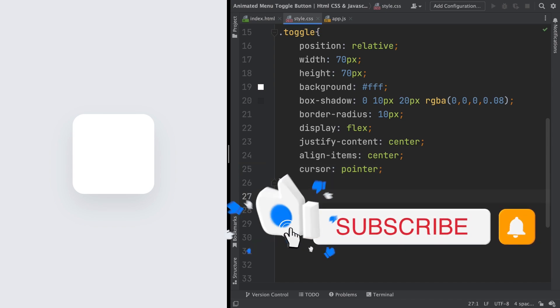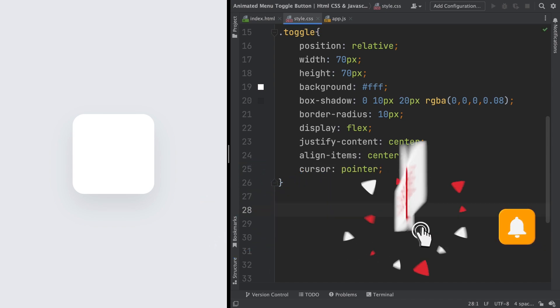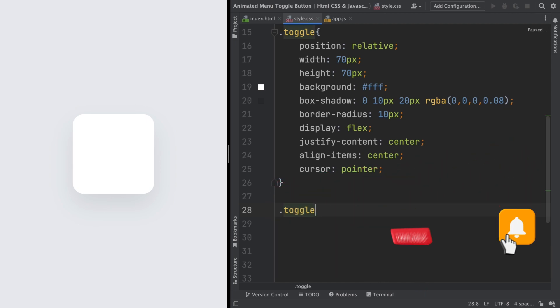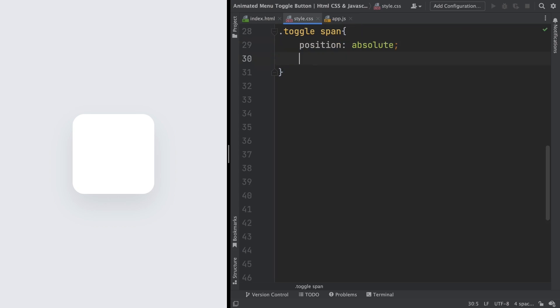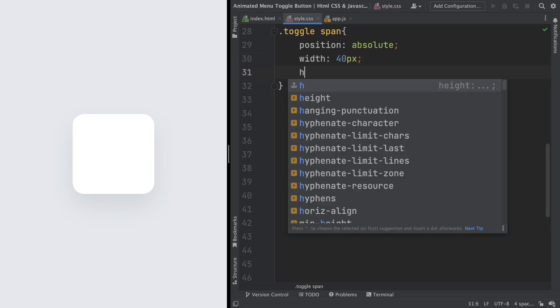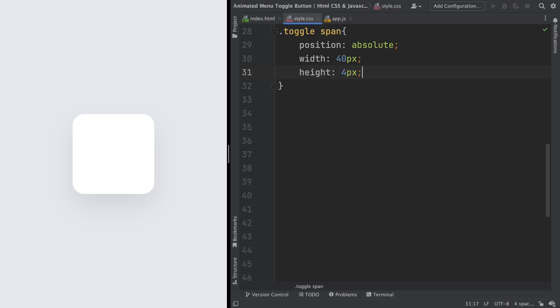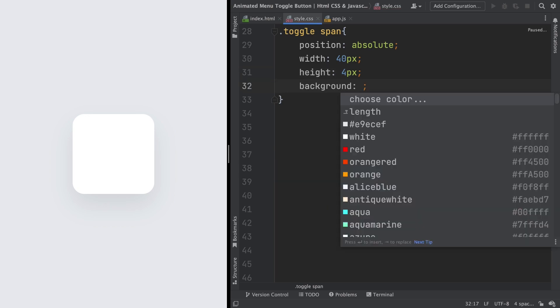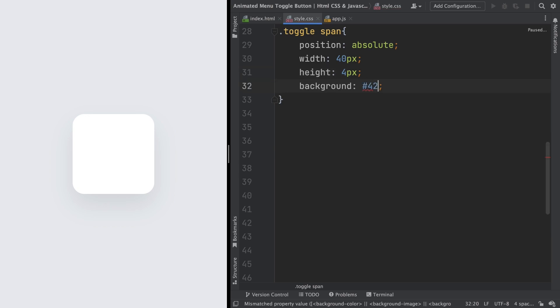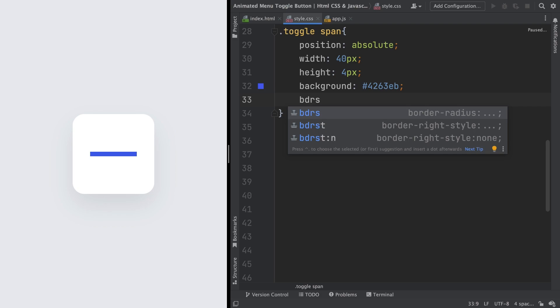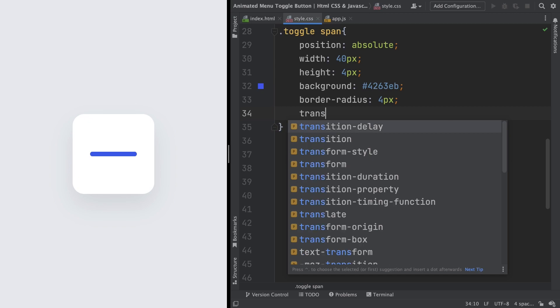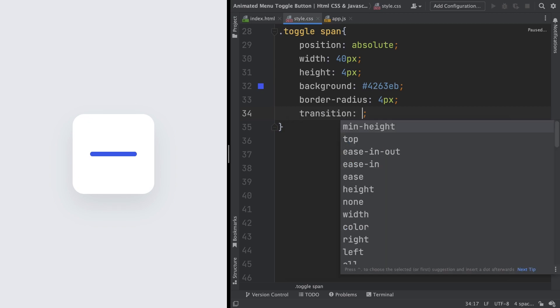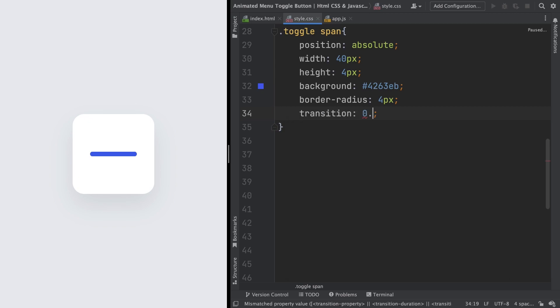Now, we can create inside of this one, those burger's effect. Let's grab our span. The position is gonna be absolute, of course. The width is gonna be 40, all of them are gonna share this. The height, for now, 4 pixels, and let's give it a bluish color. Let's make the corners a little round, they are very square. Let's fix that with border radius of 4 pixels. As you can see, it looks nice, and let's give a transition of 0.5 seconds.